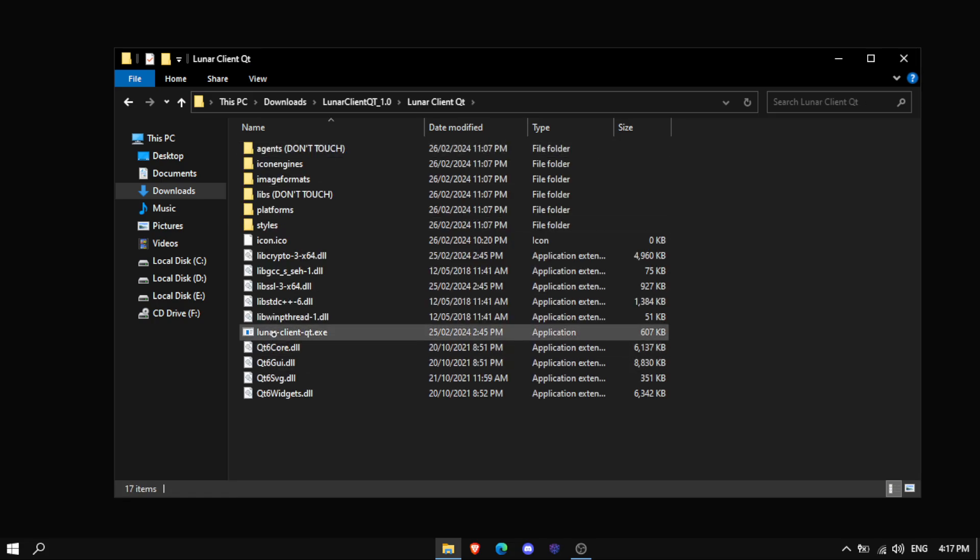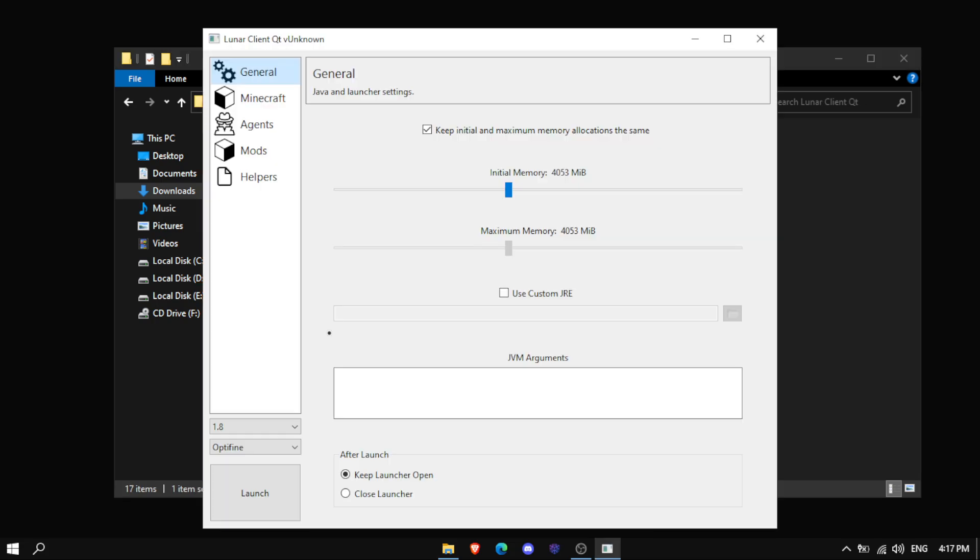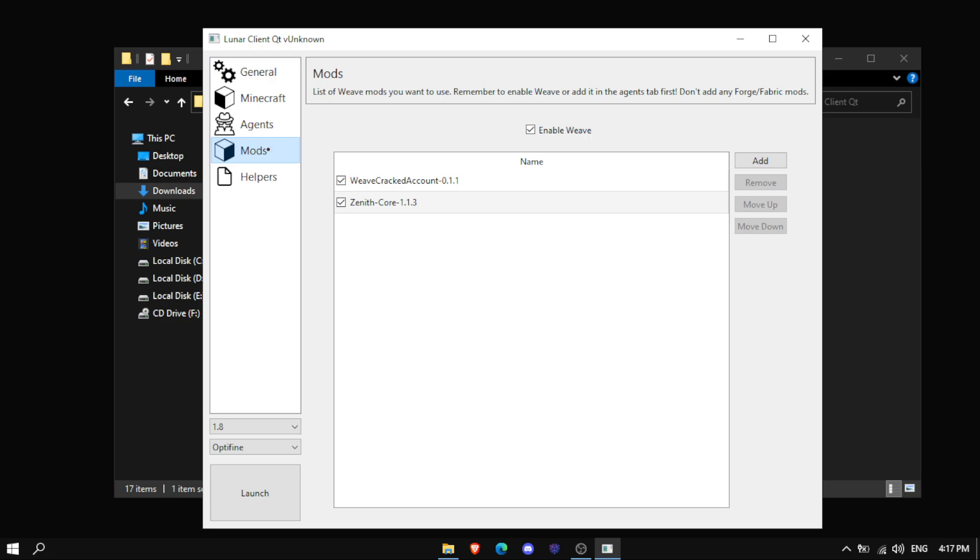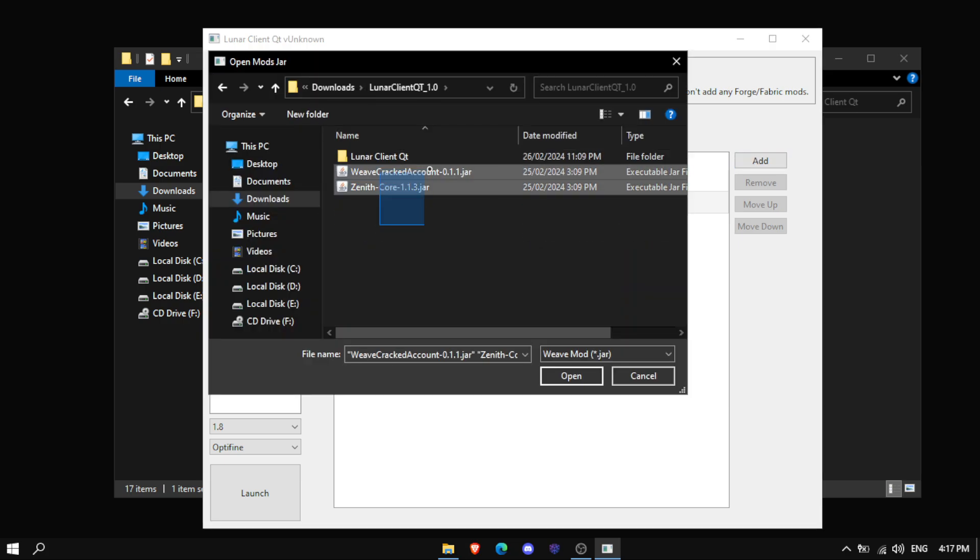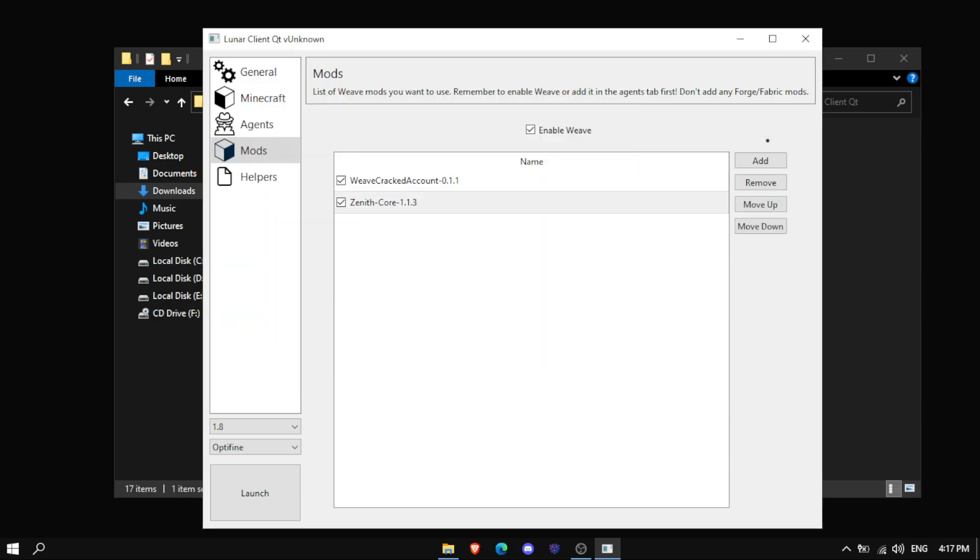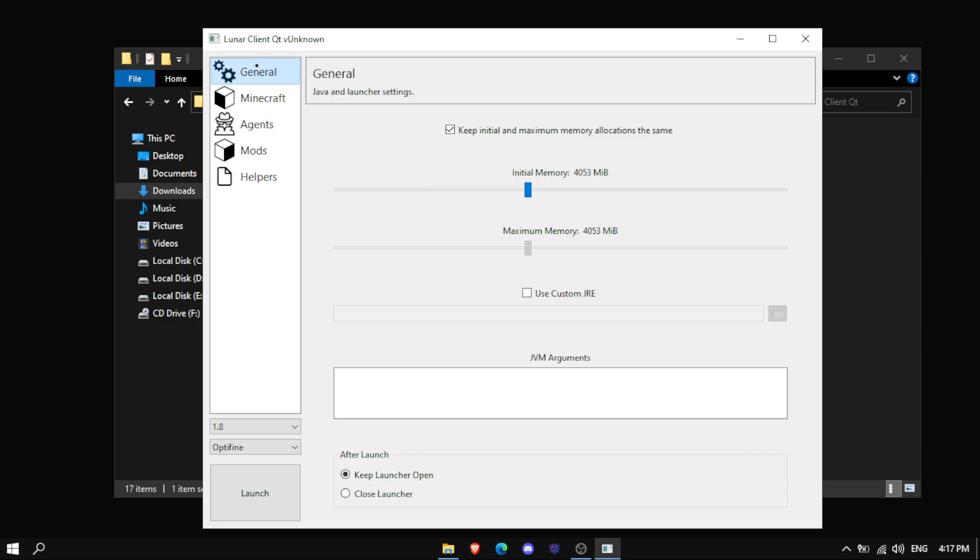If you want, click on lunarclient.exe. Then you click on the installer and save the files with you.